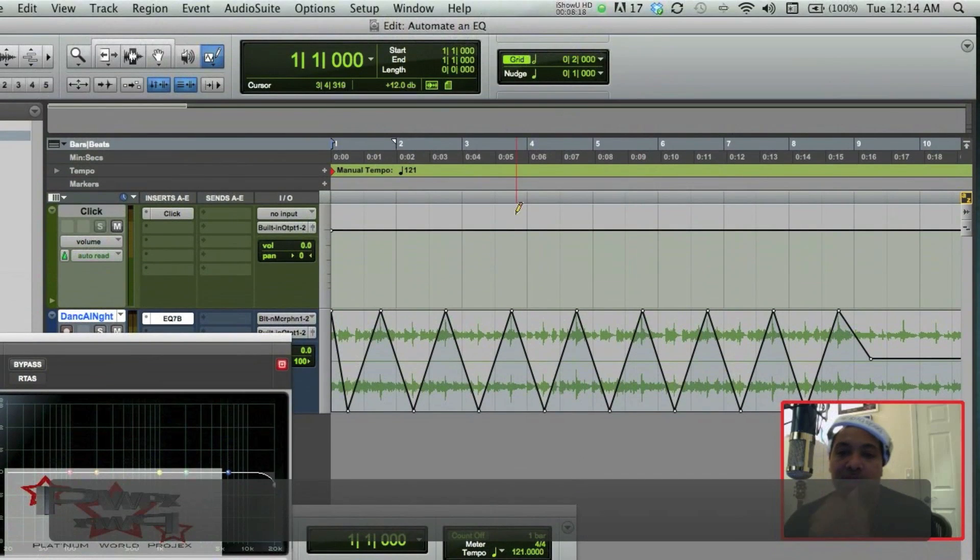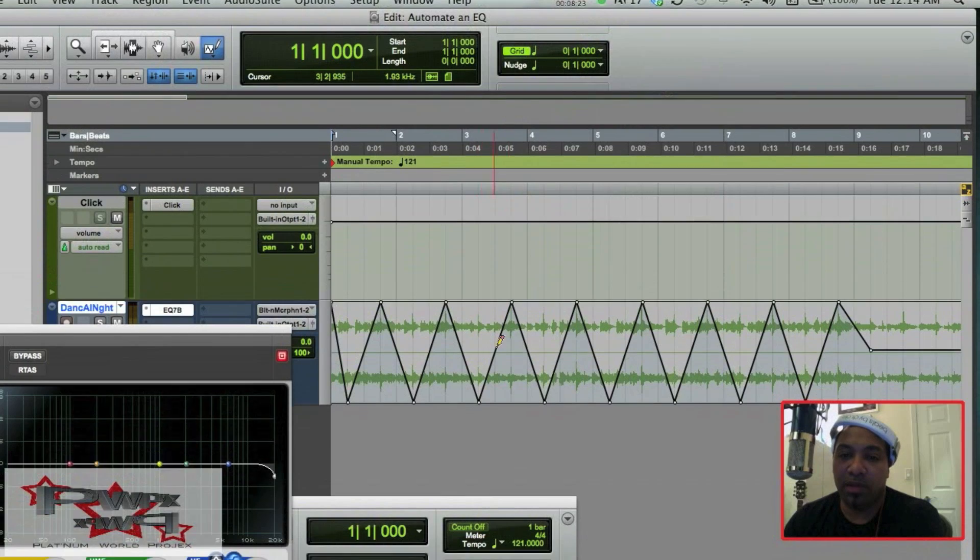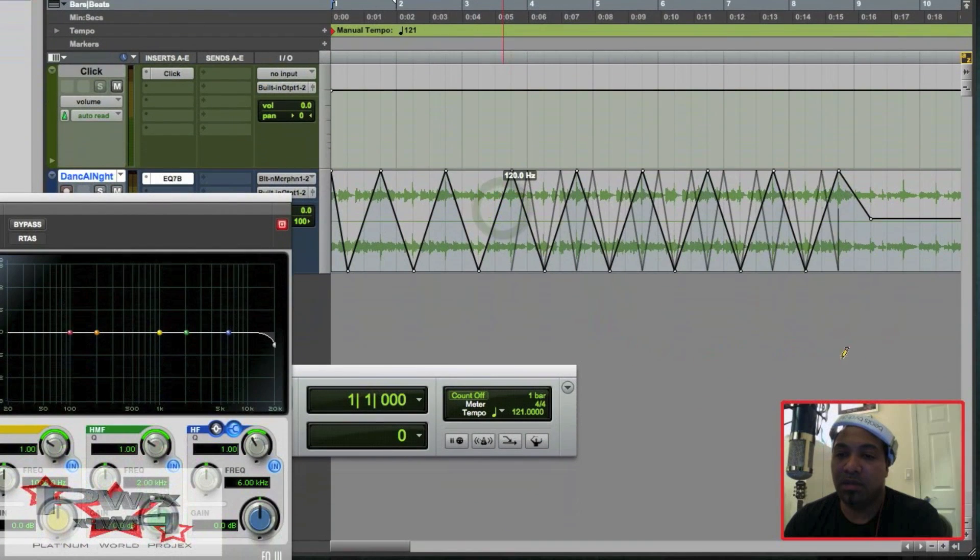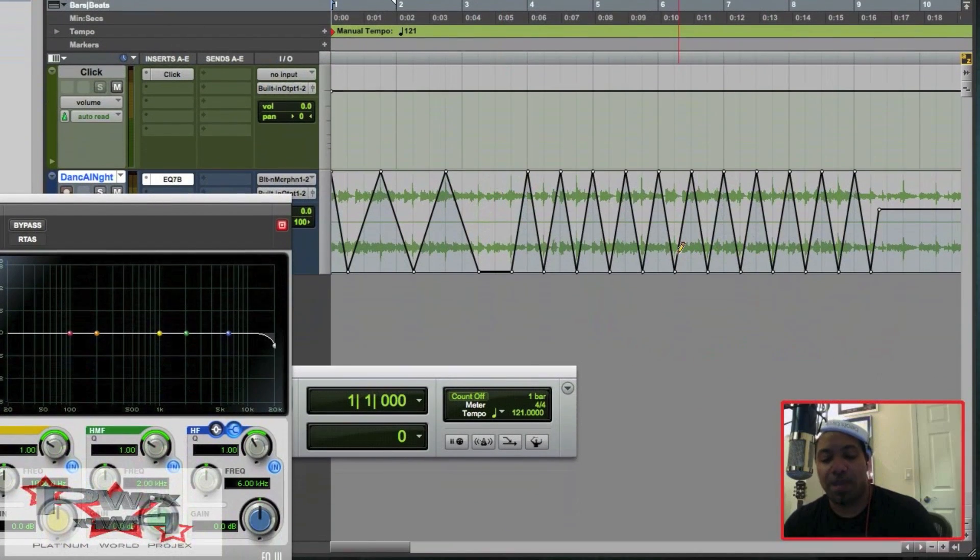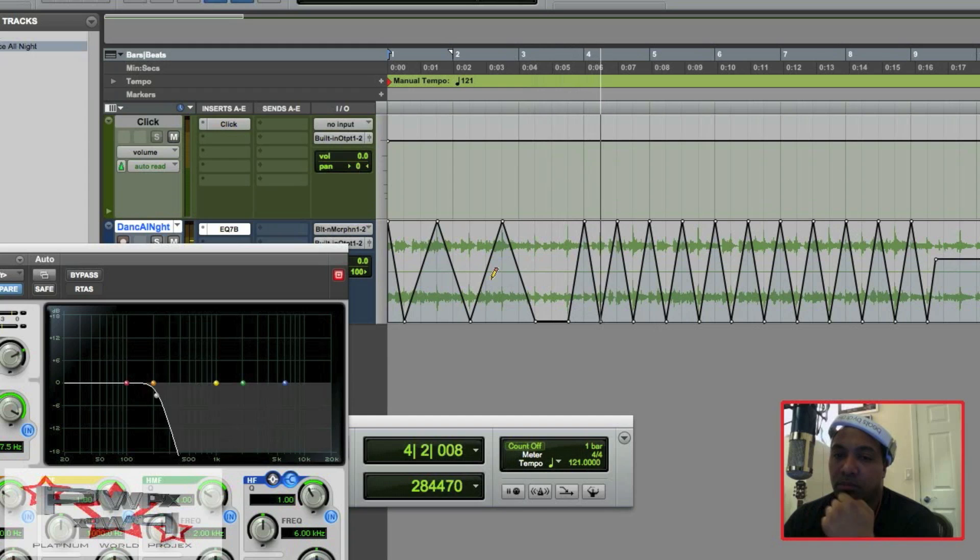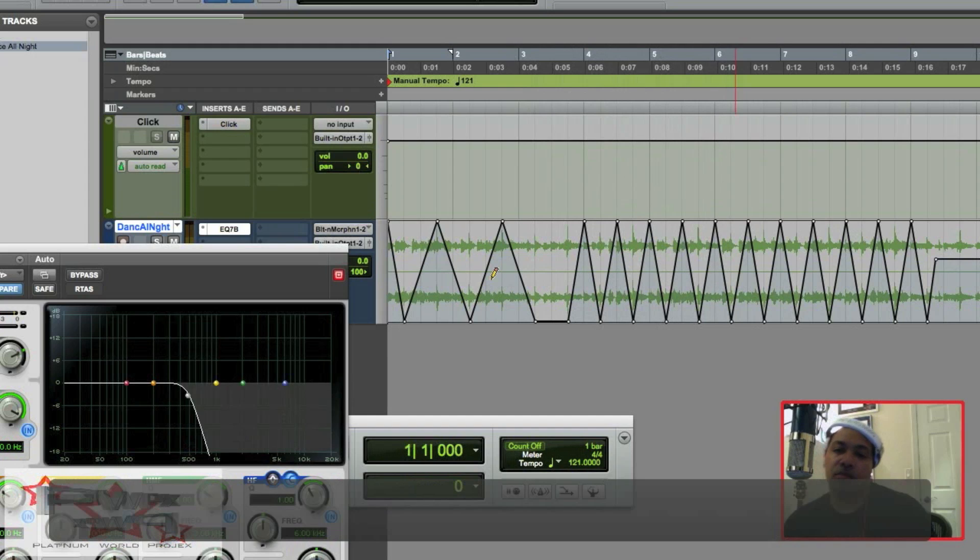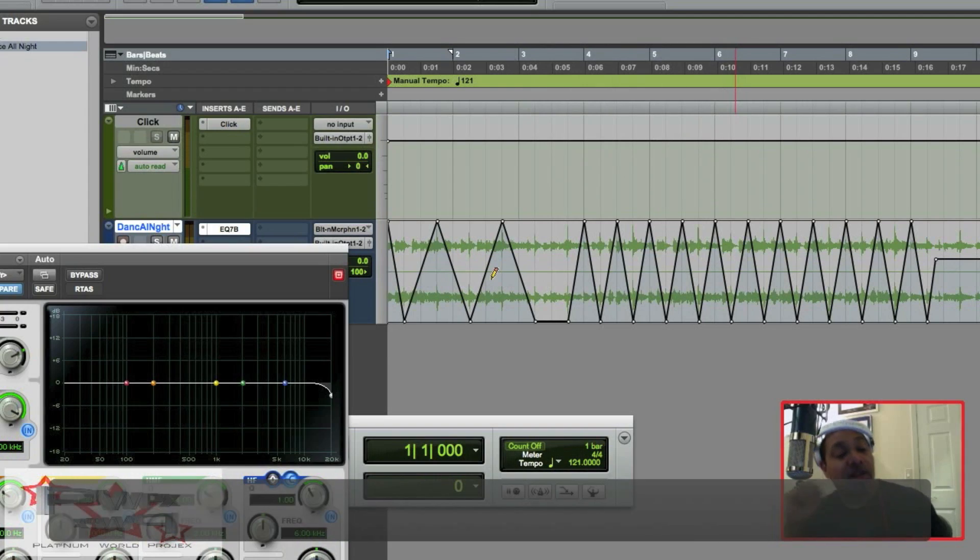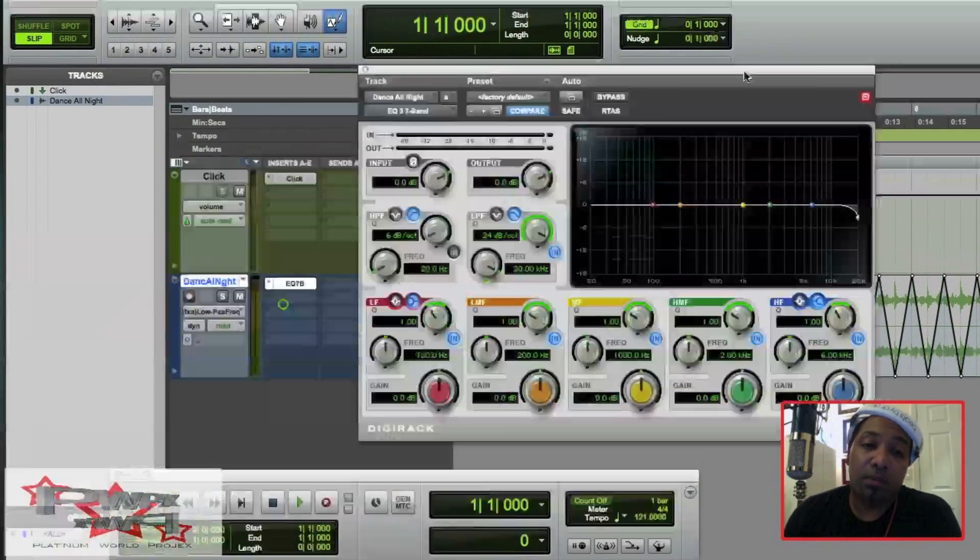All right, so let's have a little bit more fun and let's come over here to like one quarter note after this. All right, for you guys that want to get a little crazy with it.